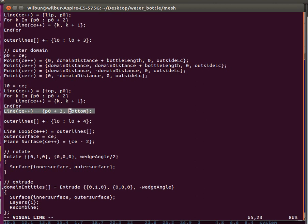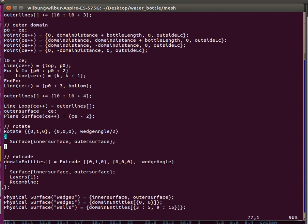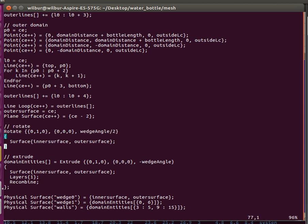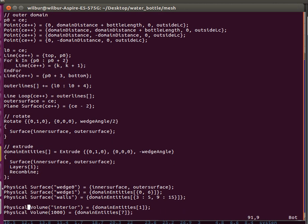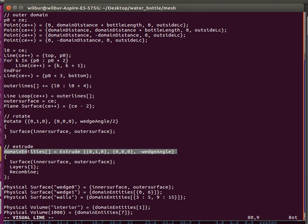You can see I refer to it as part of making the lines for the outer domain. After you specify the inside of the bottle and outside, you take the surfaces that were created and rotate them at a wedge angle divided by 2, so that you can extrude it to 5 degrees with the XY plane going through the center of the wedge. Then you simply extrude the rotated plane surfaces by the wedge angle to get your actual wedge volume.